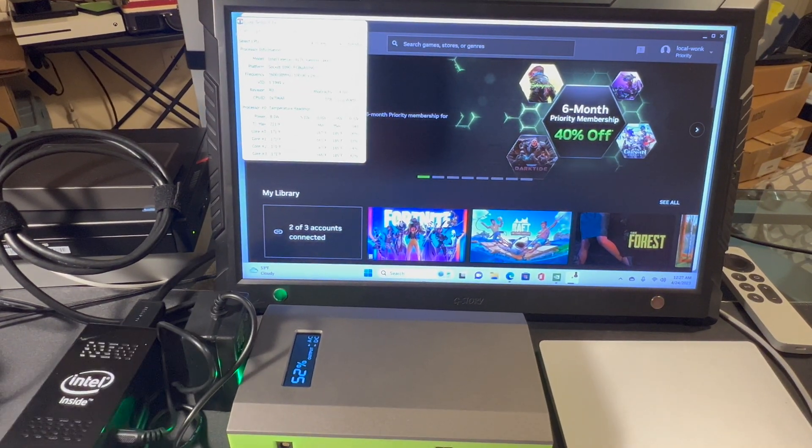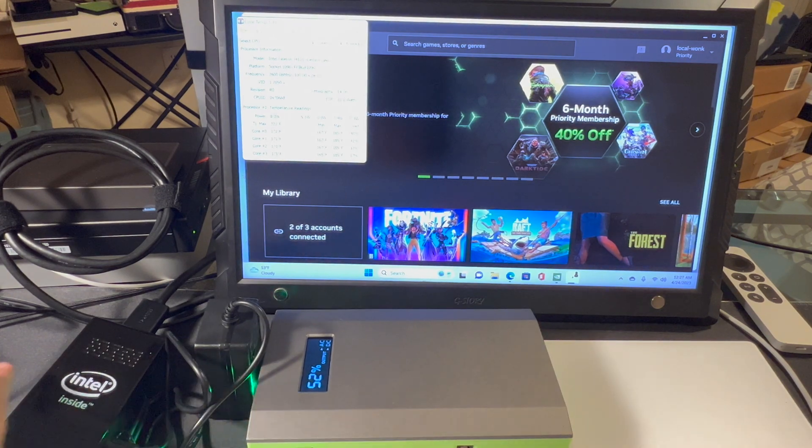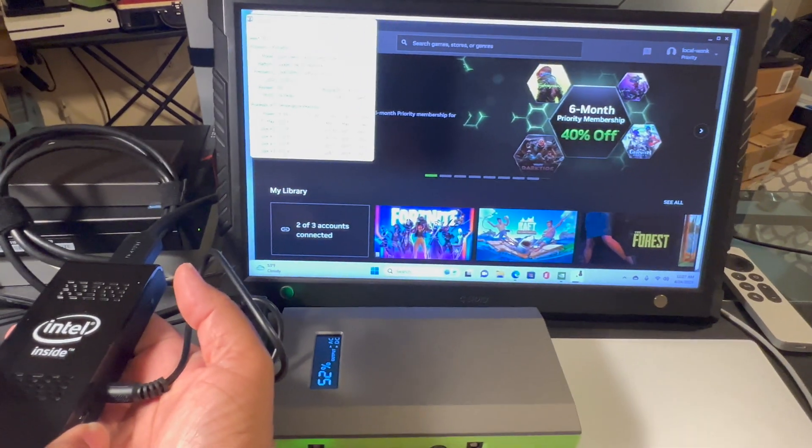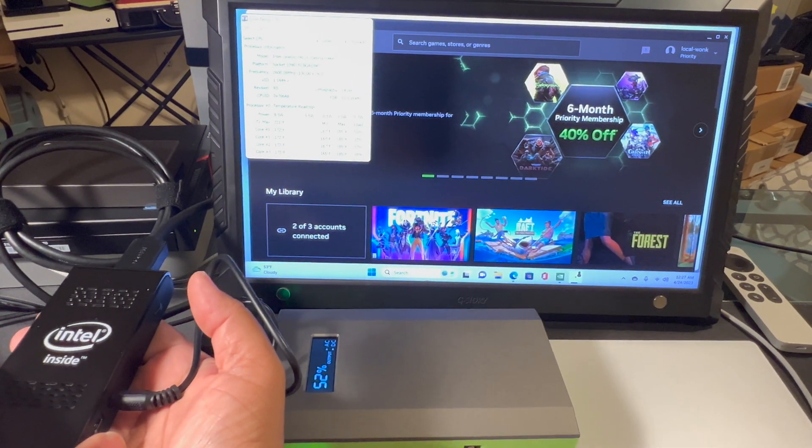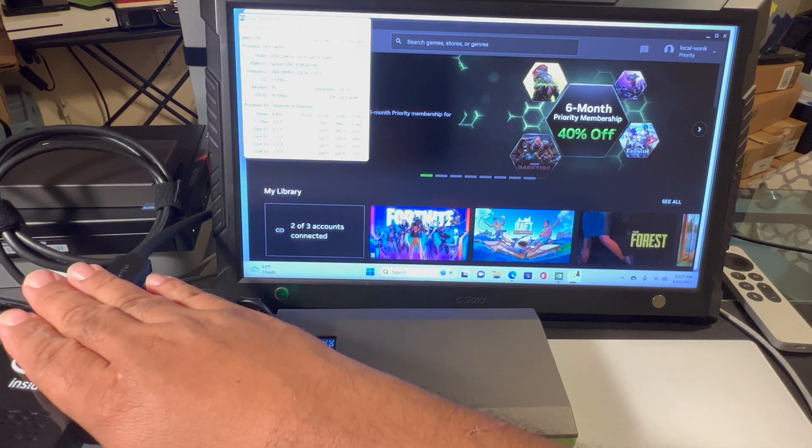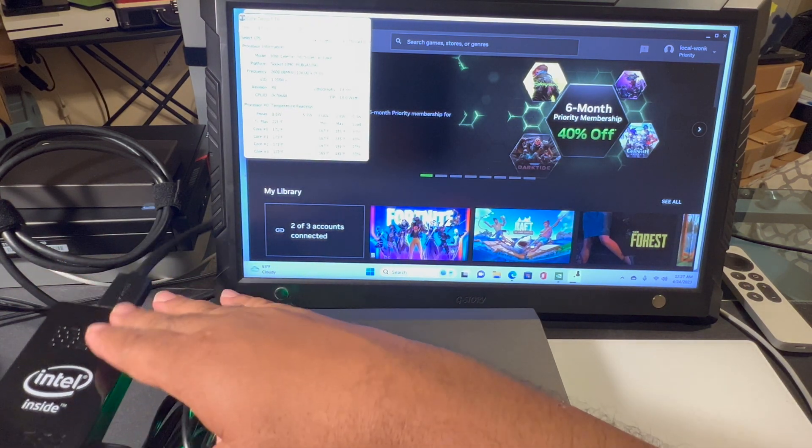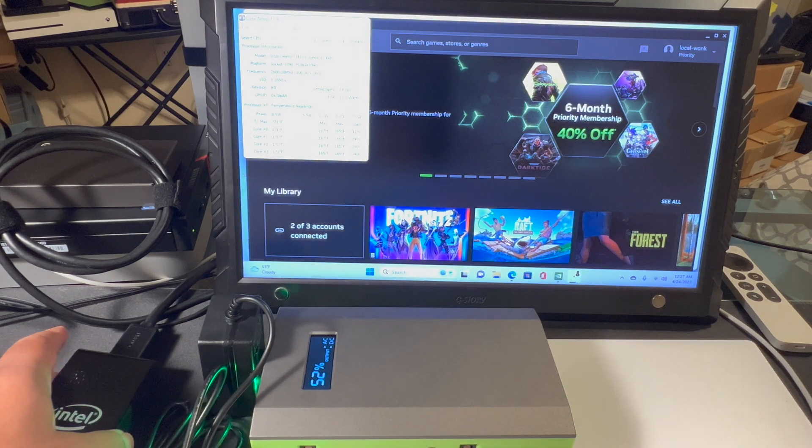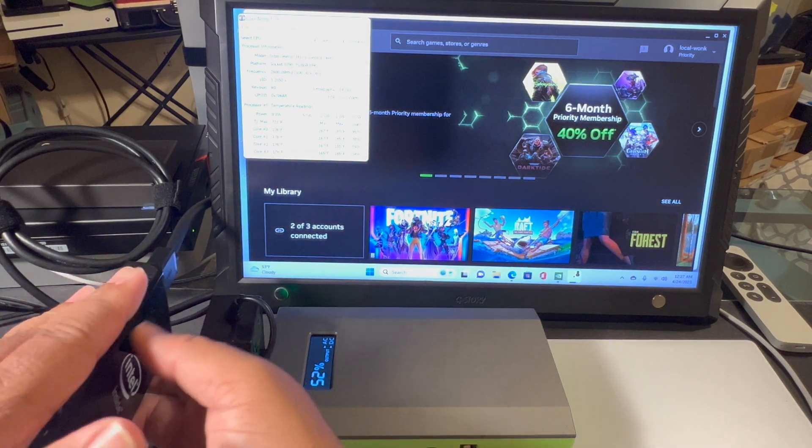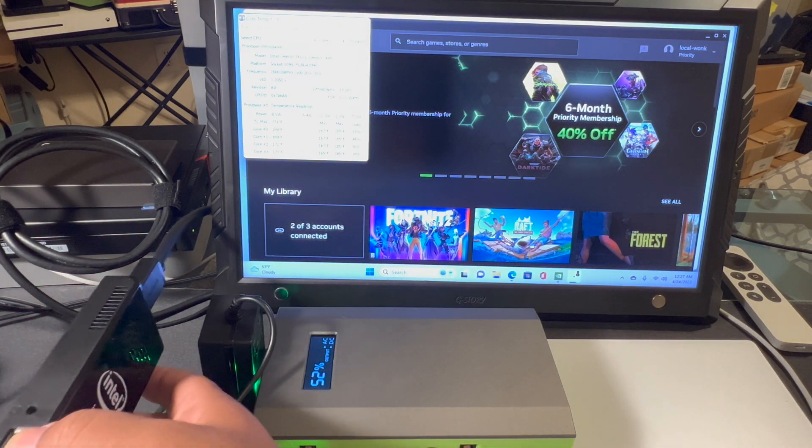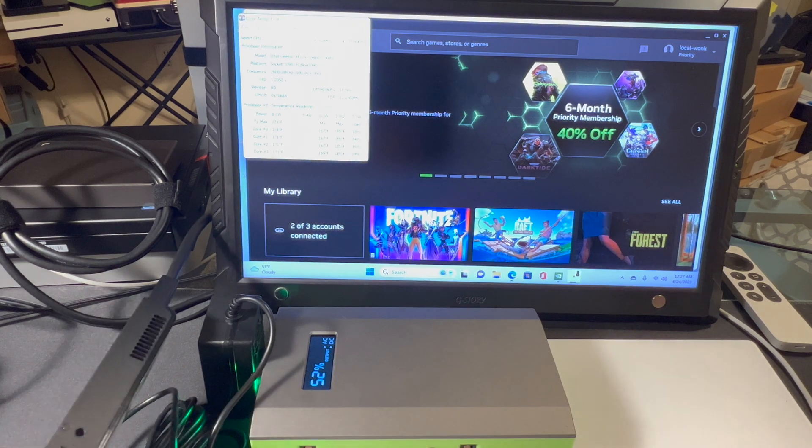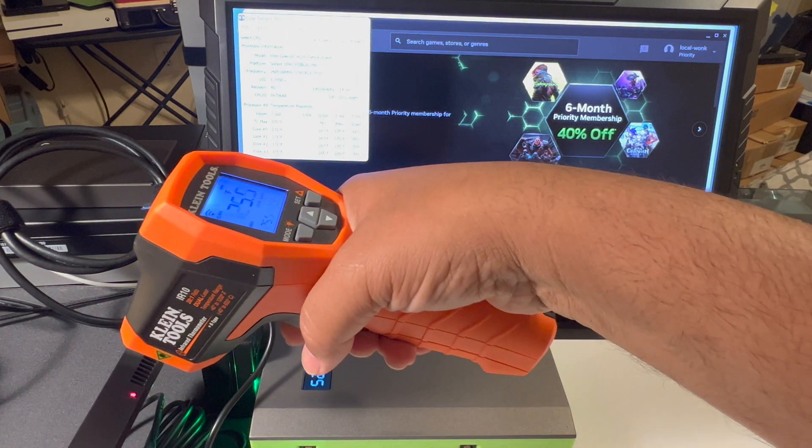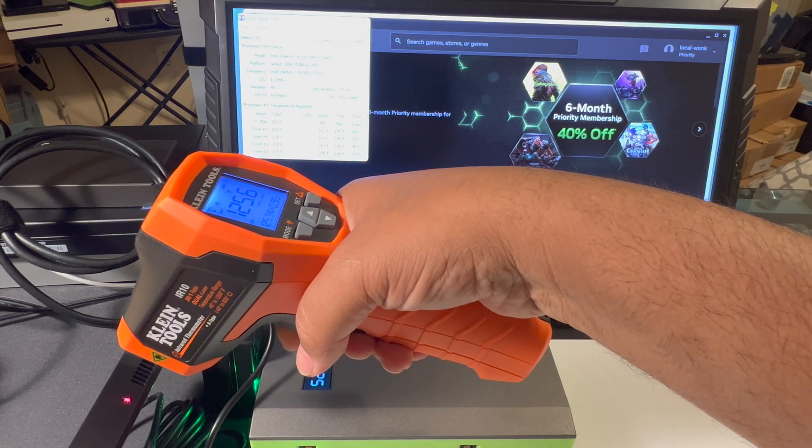So the Pocket PC does generate heat, and the bottom side is definitely warm to the touch. The top side here, not so much. And I can feel the fan blowing out here, trying to dissipate that heat.